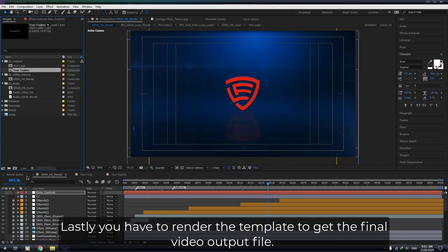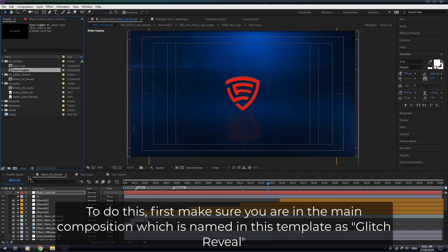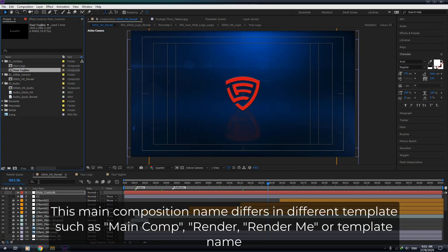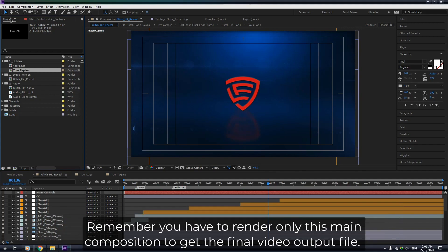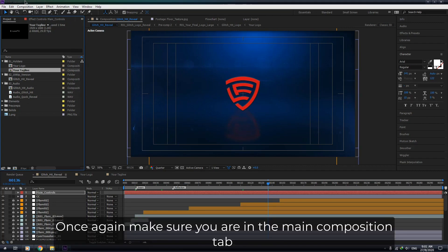Lastly, you have to render the template to get the final video output file. First make sure you are in the main composition, which is named in this template as 'Glitch Reveal'. This main composition name differs in different templates, such as Main Comp, Render, Render Me, or the template name. Remember, you have to render only this main composition to get the final video output file.